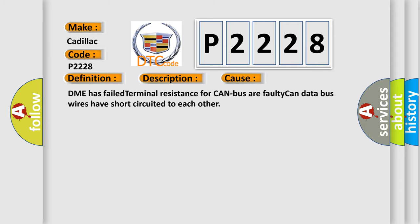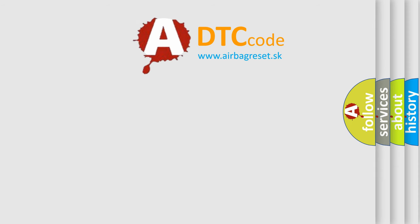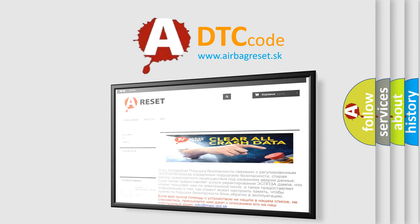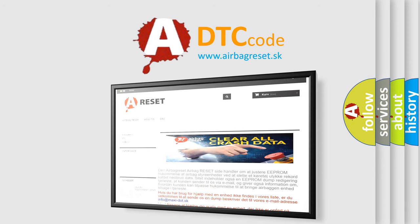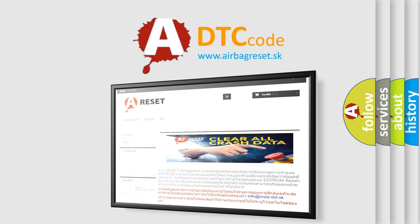The airbag reset website aims to provide information in 52 languages. Thank you for your attention and stay tuned for the next video.